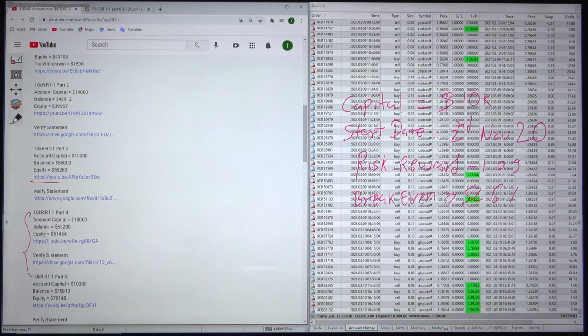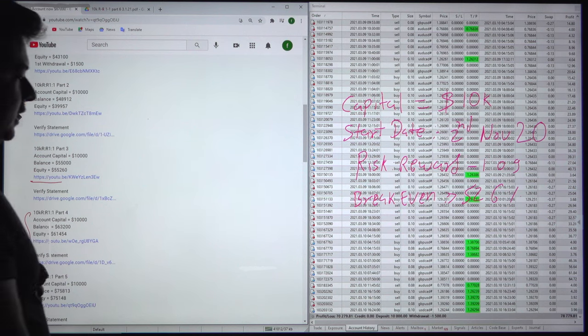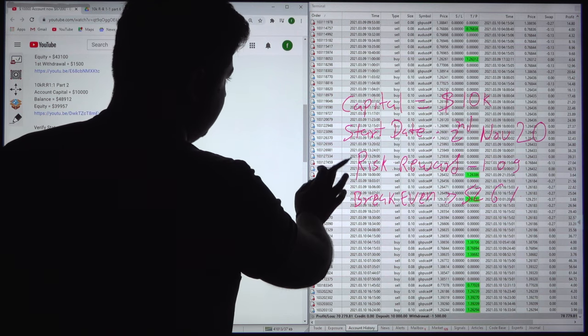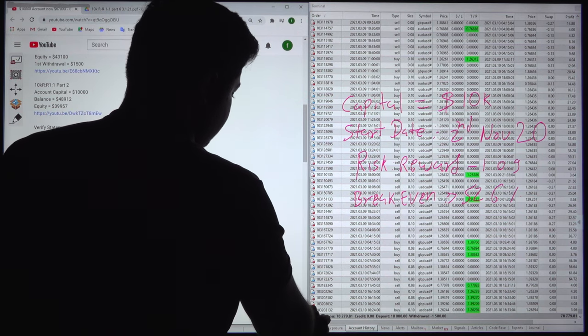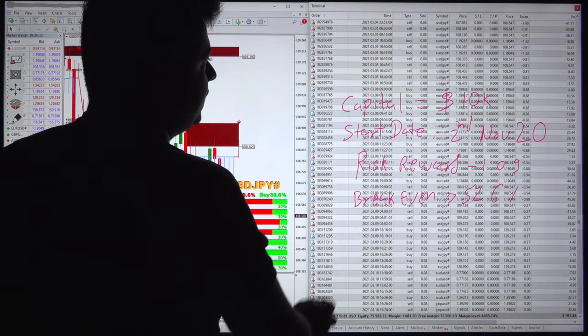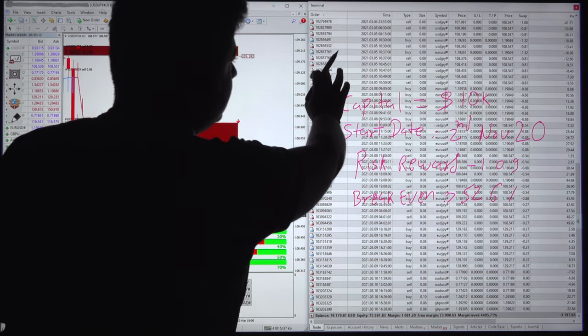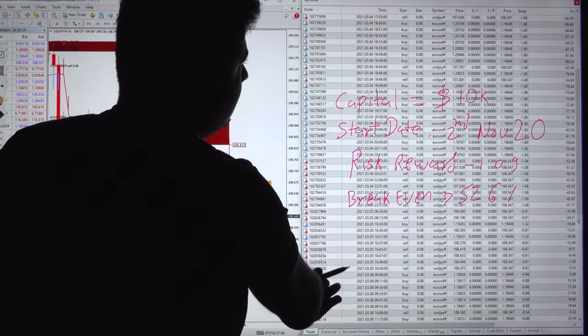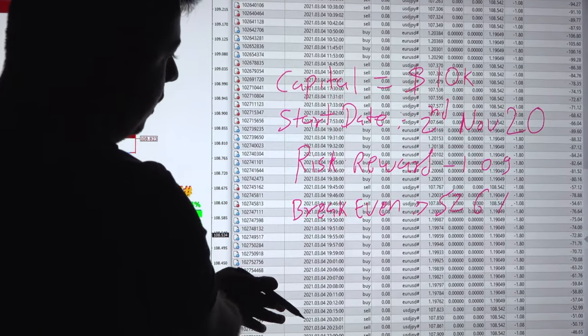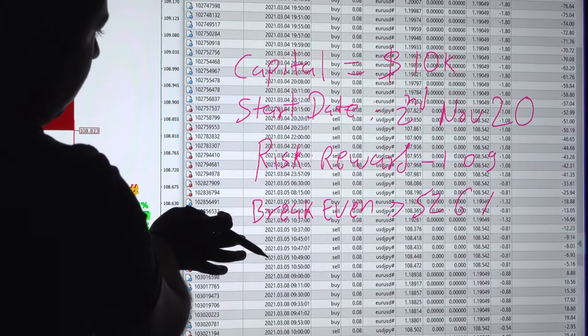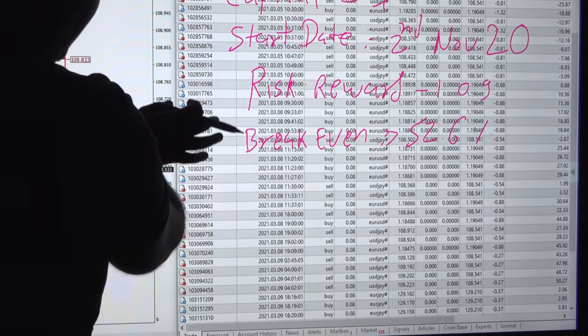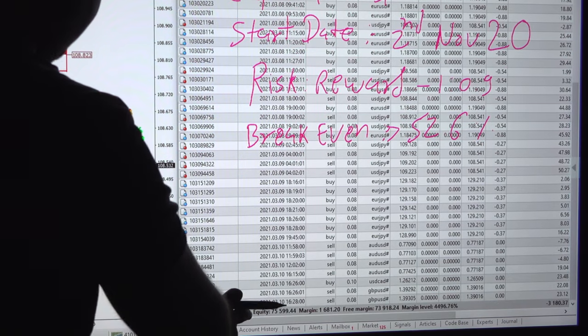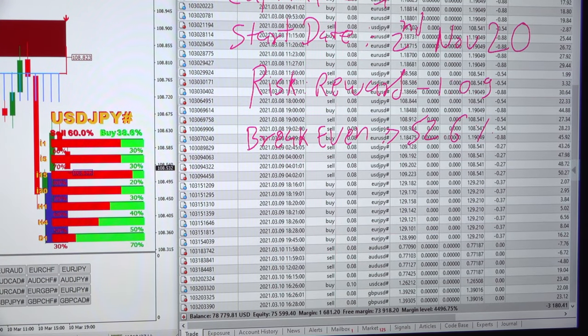Moving towards our trading account history, we will check the performance. Here you can see the trading account history is available. First we'll see the current trades that are open. These are the open trades and the current mark-to-market is around $3,000 negative. The balance and equity you can verify over here.